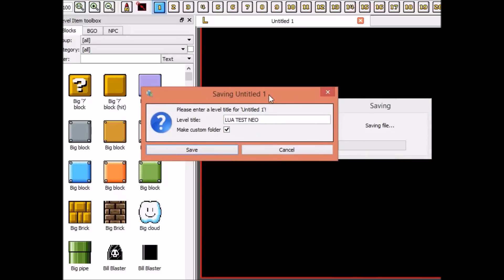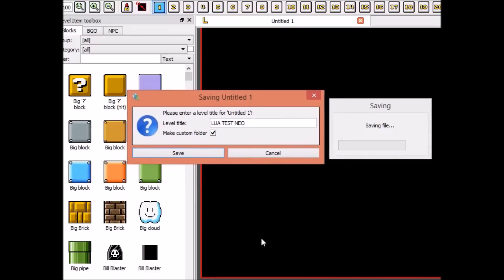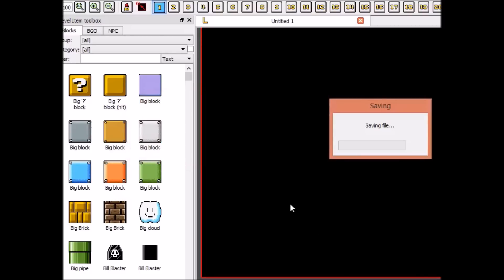What you're going to need for this: you're going to need Latest Lua, PG Editor — well, basically just download Super Mario Bros. X version 2.0, which is what I'm going to be using for this video — and Notepad++, and you're pretty much set.